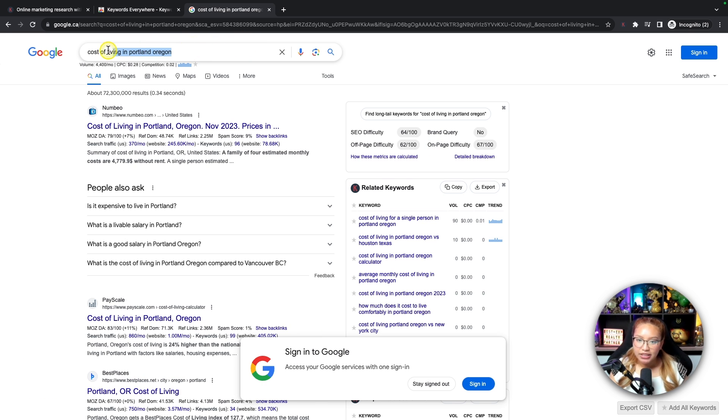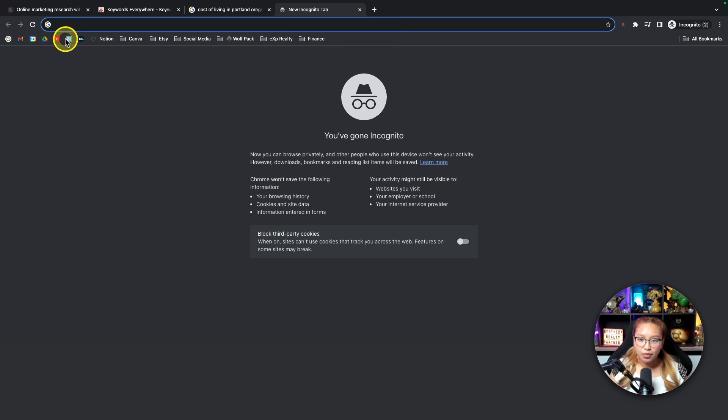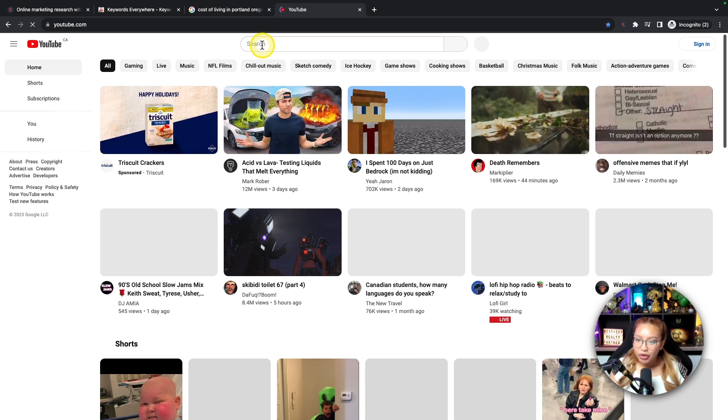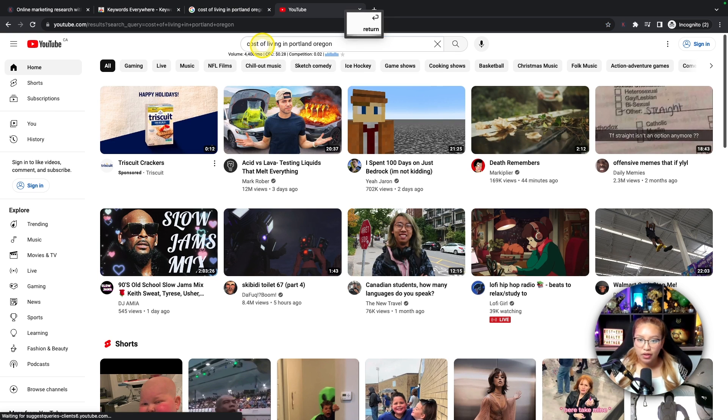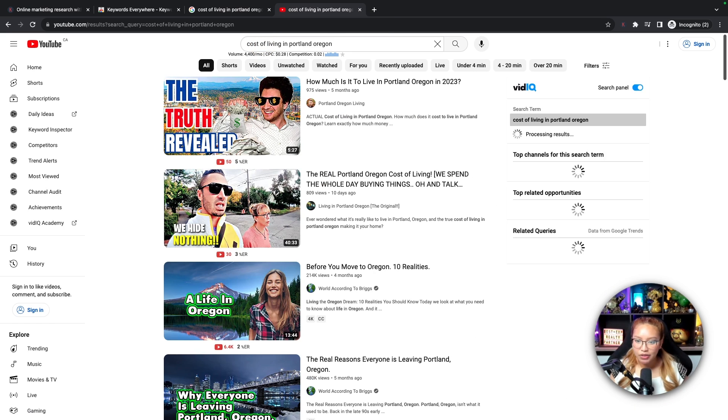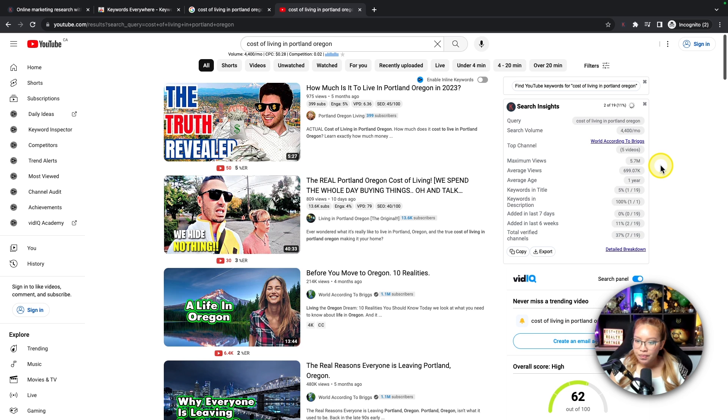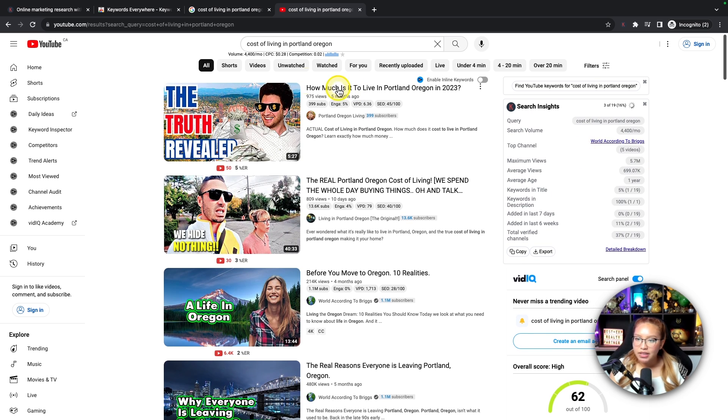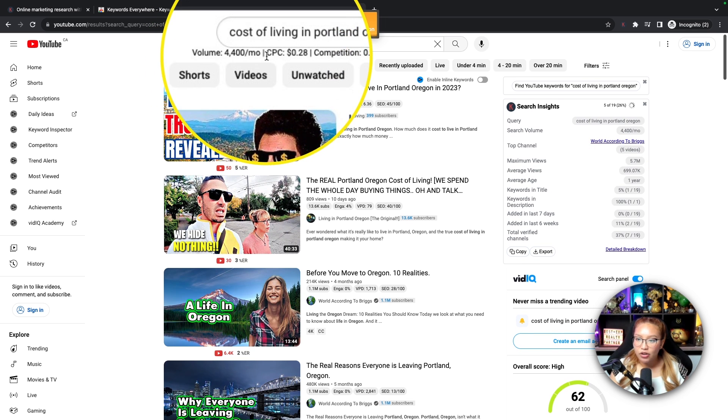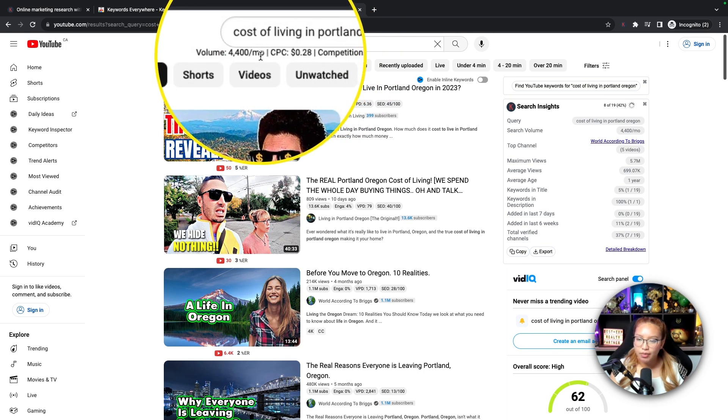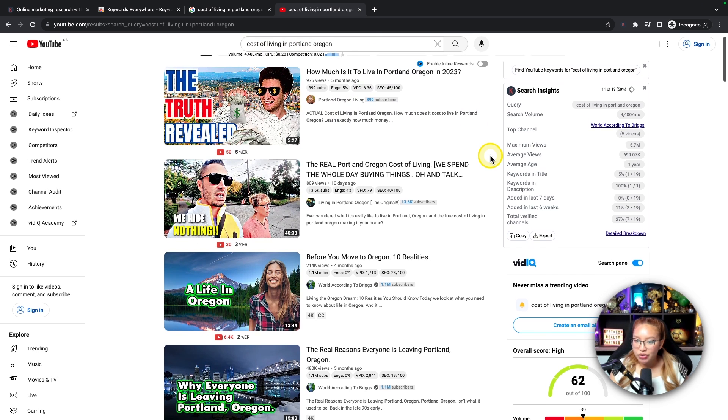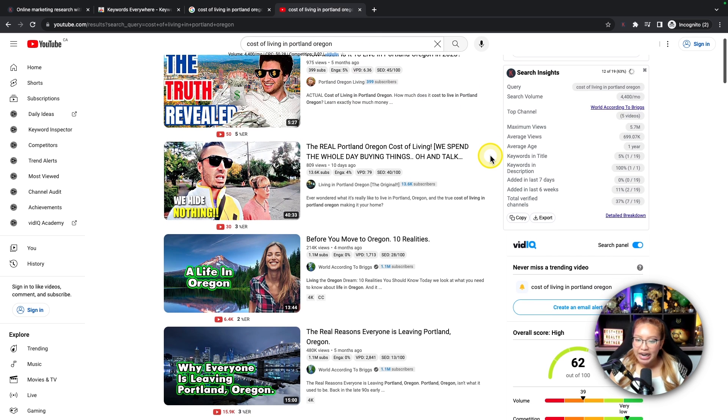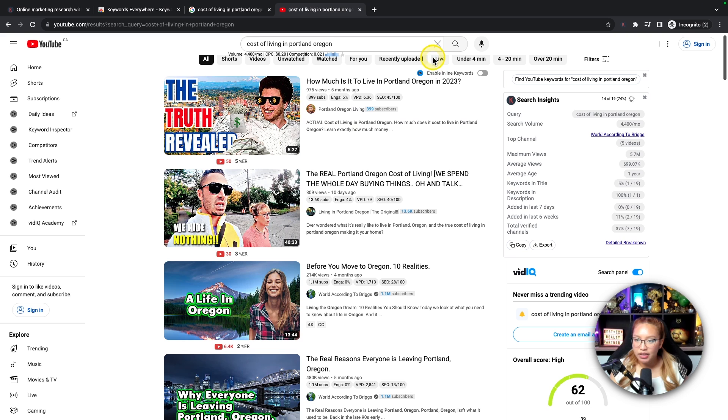Now, if we go and copy this over into YouTube, we can see pretty much the same results because YouTube is owned by Google. Give it a second to populate. It's going to populate over here. But as you can see here, same thing. We can see that cost of living in Portland, Oregon is searched 4,400 times per month.